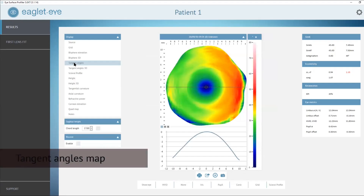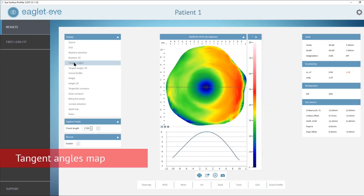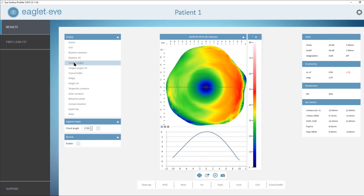Another very useful map is the Tangent Angles Map. This shows the local slope of the eye and is a great way to look for asymmetry of a particular eye, and can also help greatly with quality management of your measurements.